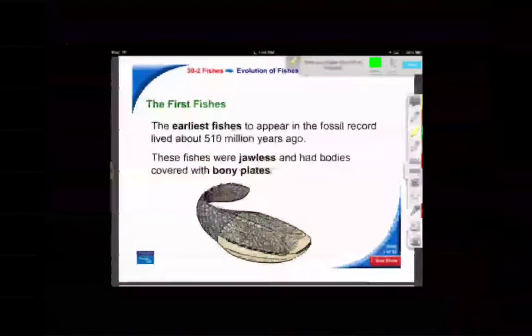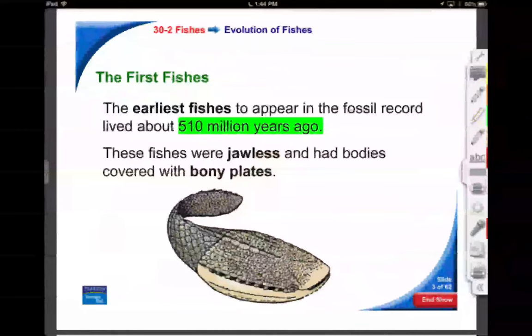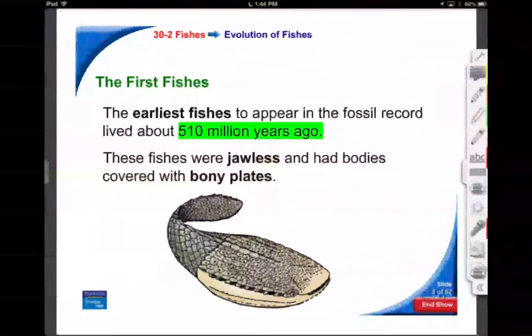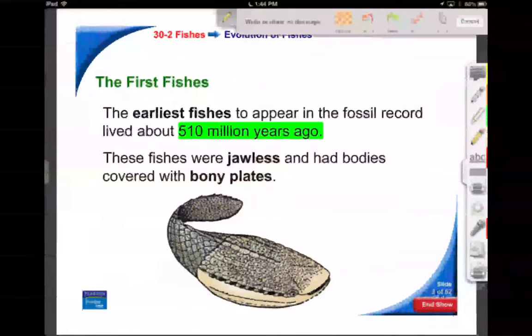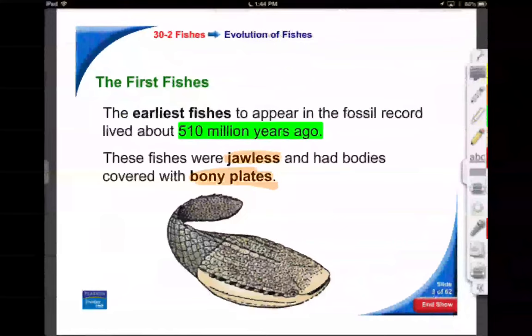Now that we know about those primitive fish with their bony plates, we know that fish precede amphibians. We know that because we can't find fossilized amphibian skeletons 500 million years ago. Life began in the ocean largely, and the fish are the vertebrates that really went to town — that was their domain.